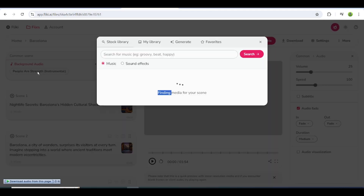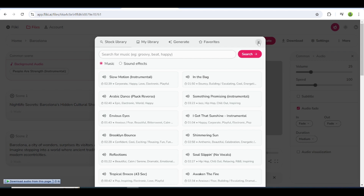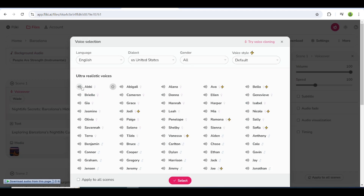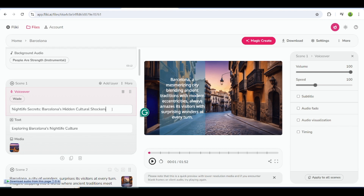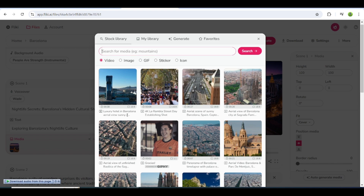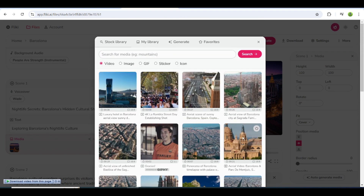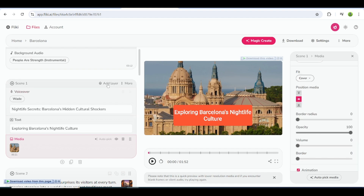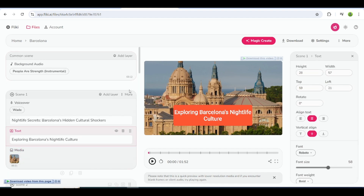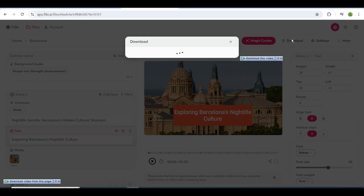Now, select the background music and choose the voiceover. Click on the scene to select a suitable voice for your video. If you want to add or delete any part of the video, just click on the button and then add or remove any part. Also, if you want to add an image or video, click on the Media button and then add or remove the image and video of your choice. Edit the caption style by clicking on the text button and picking the caption style. After that, click Download and it will save to your computer.